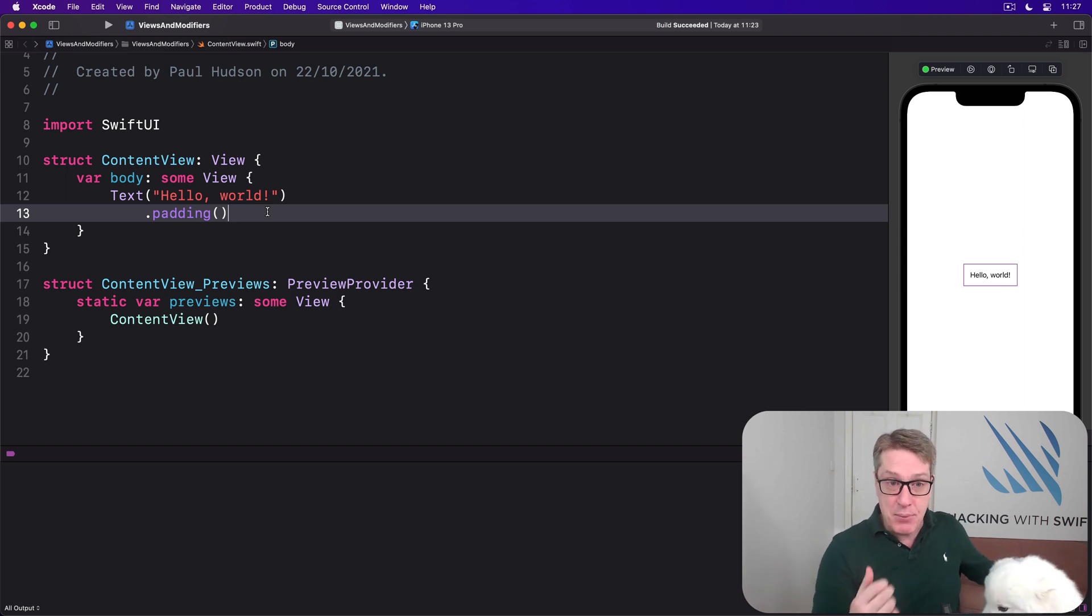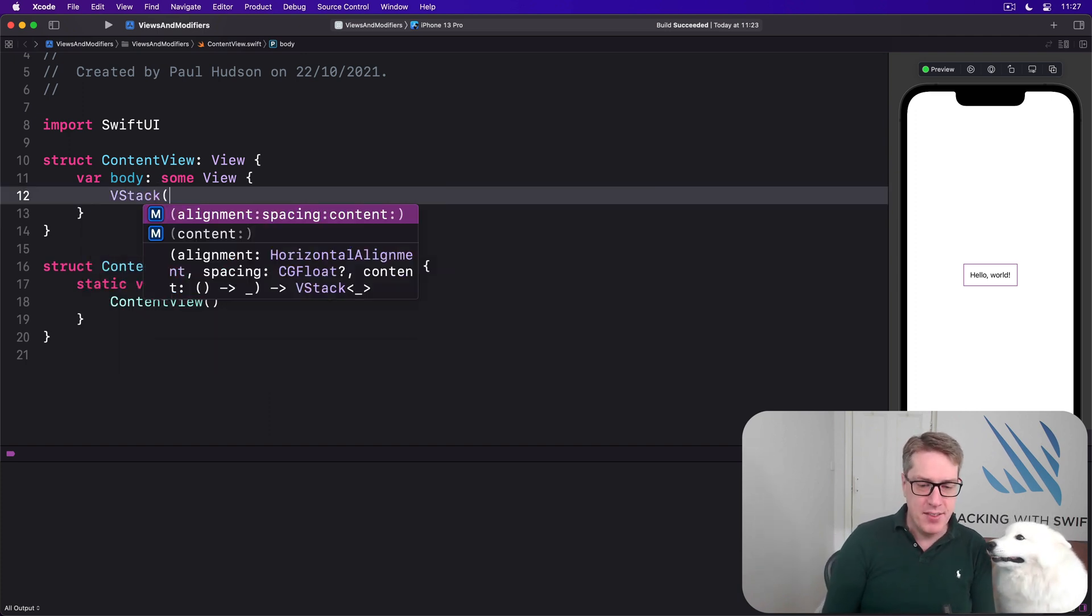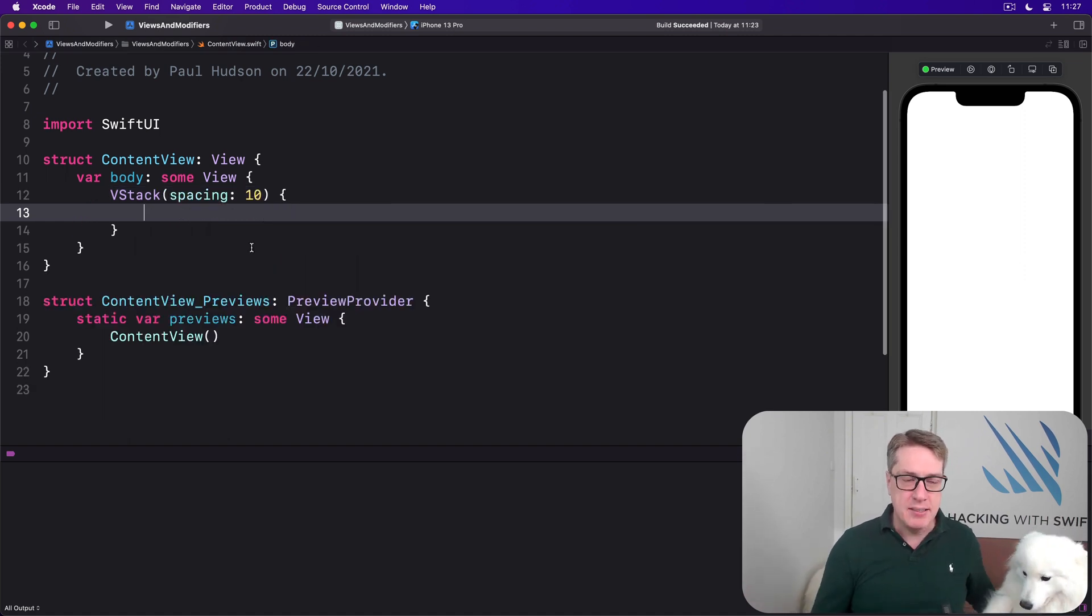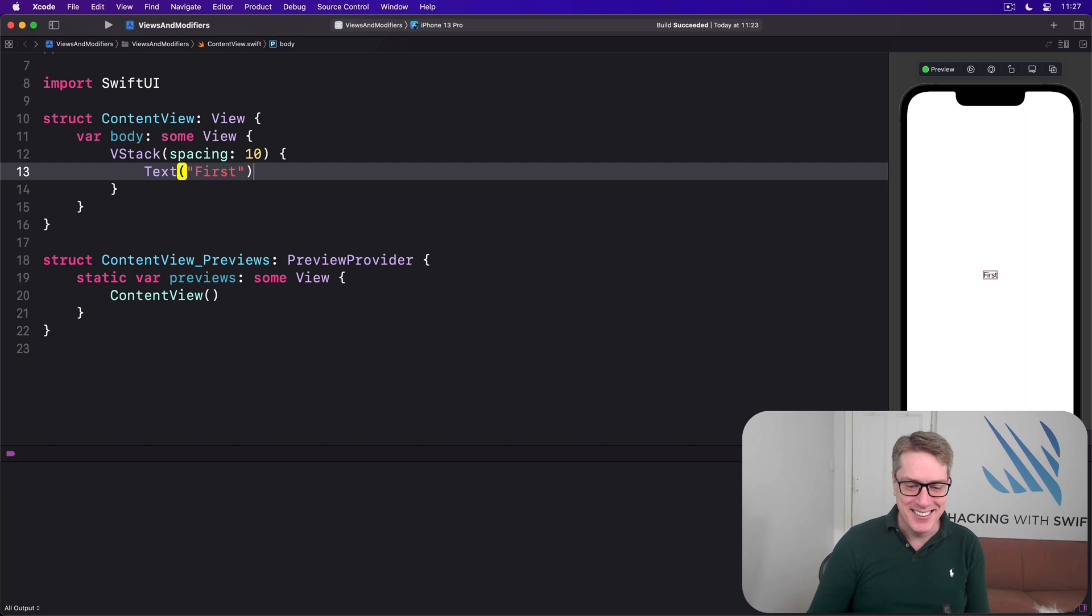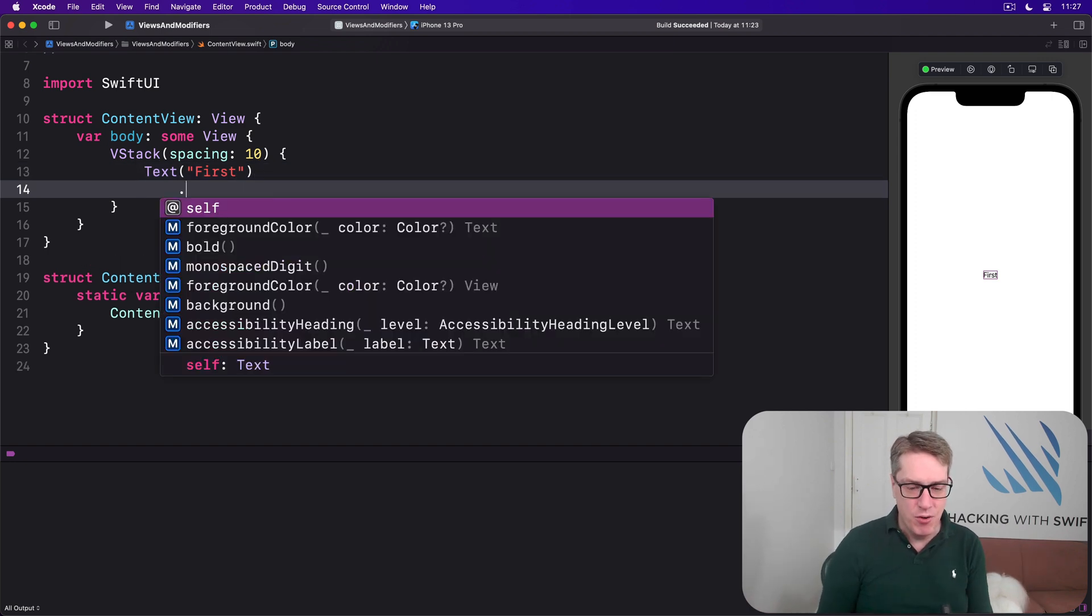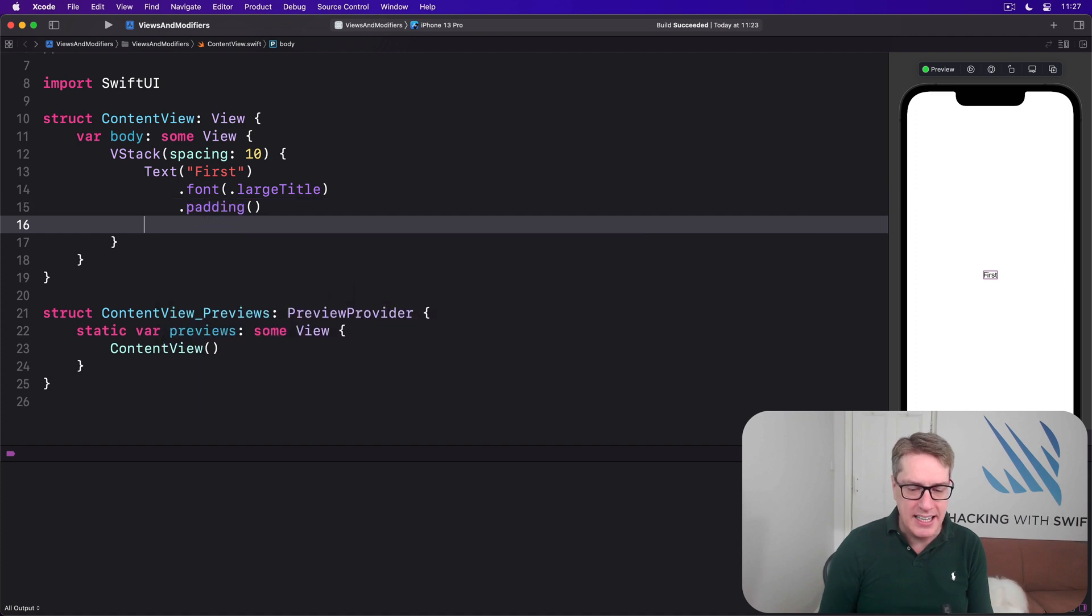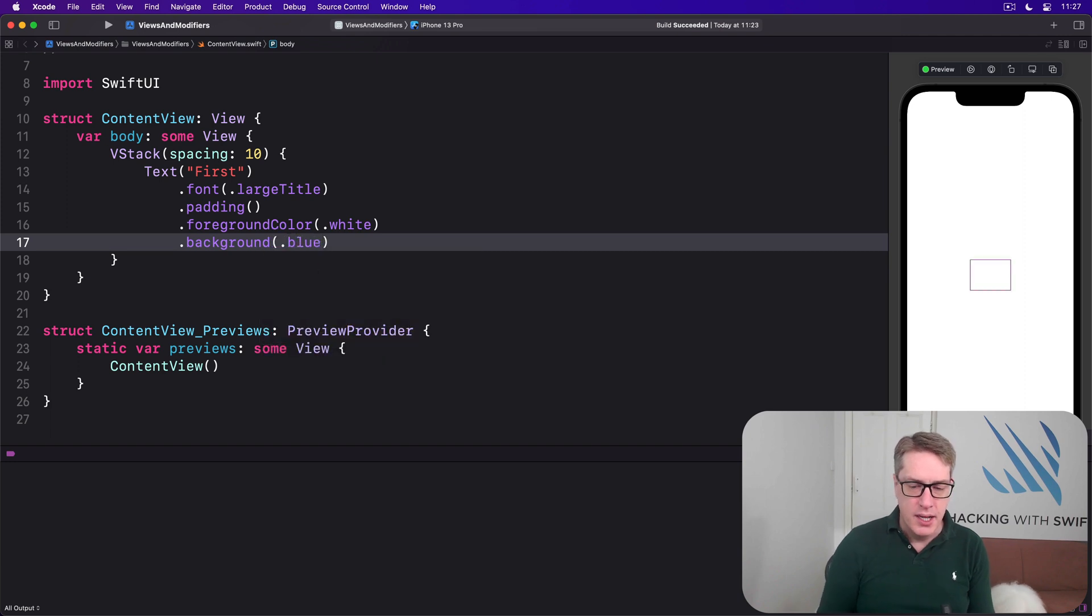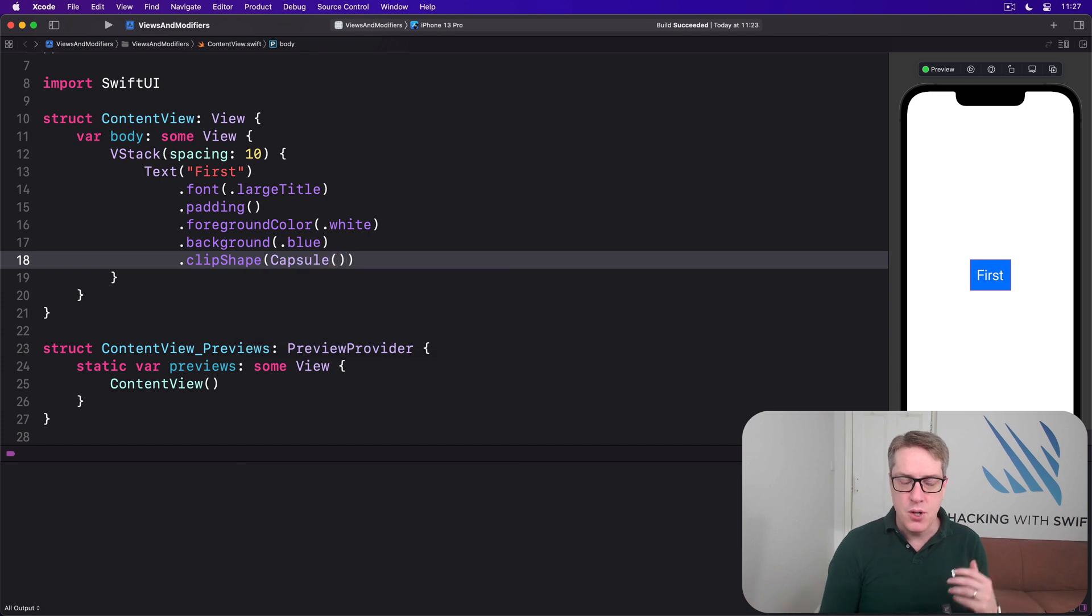For example, let's say we're going to write a view out here that has a VStack inside with spacing of 10 points. And inside here, we'll say there's some text. And we'll apply some modifiers to this. We'll say this thing has a font of large title. We'll do some padding. We'll do foreground color, white. We'll do background color of blue. We'll say clip shape of capsule. So lots of modifiers around that, making this effect right here.